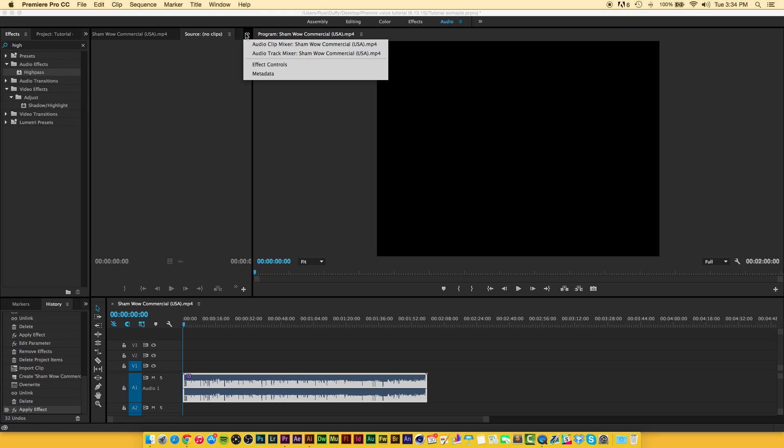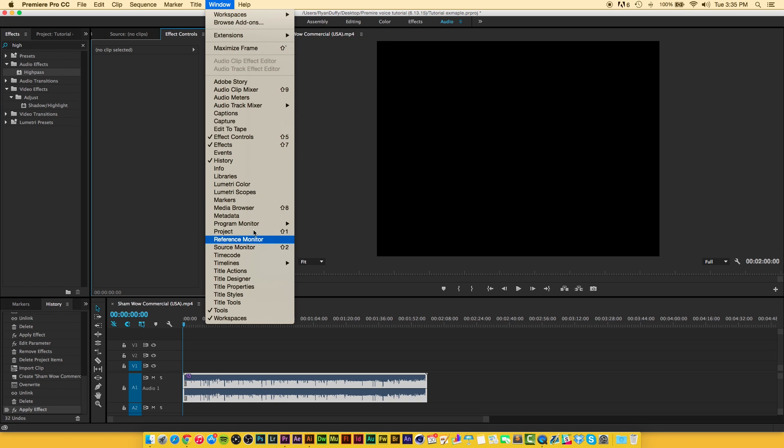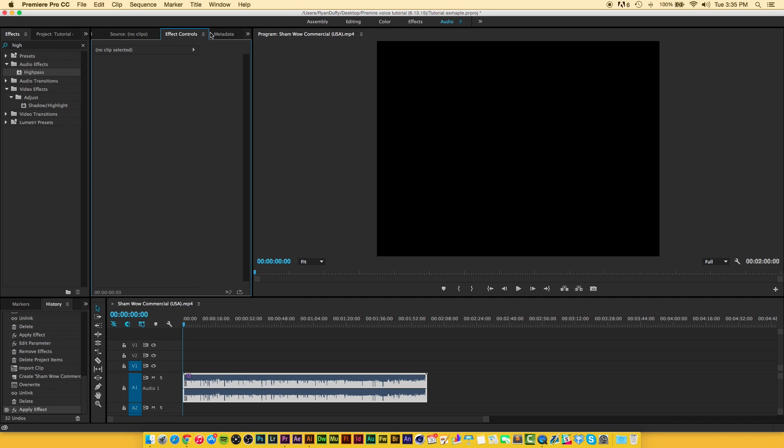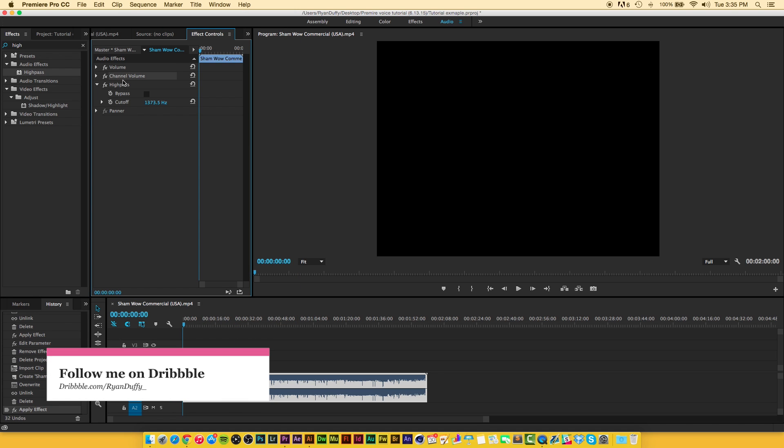Now we're going to go down here and go to our effects controls. Same thing like the effects, you can go up here to window and then effects controls. If we click back down here you can see we have our volume, channel volume, and our high pass effects that we just added.